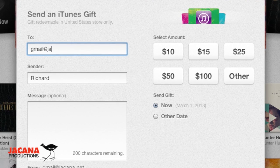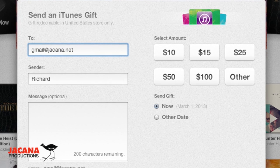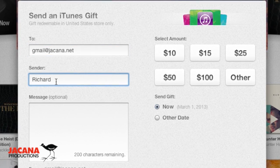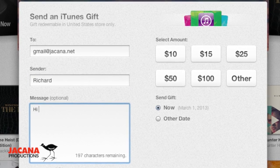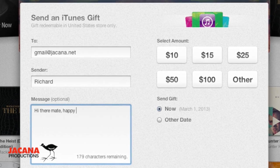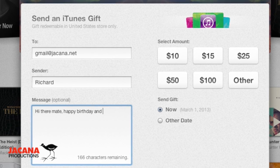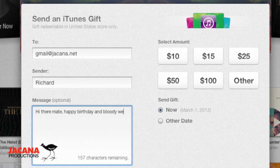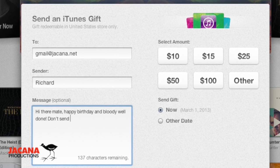You'll see the denominations on the right: $10, $15, $25, $50, $100, or Other. There's a Sender field — that's me — and you write a little message. That message will be in the email card that the person receives. They'll be able to see what you write — like Happy Birthday, Well Done, Congratulations on your divorce, whatever.